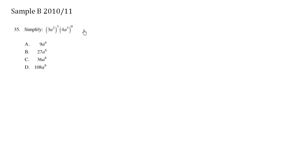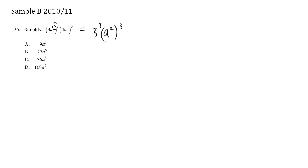So this here equals 3 cubed, a squared cubed. So we spread the cube here as well as here. These are the different parts. And it's very important to not forget to spread the love to the actual number part itself.